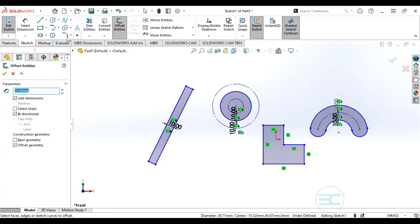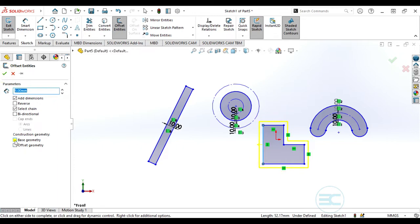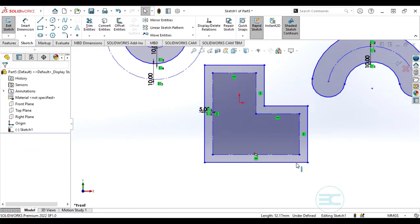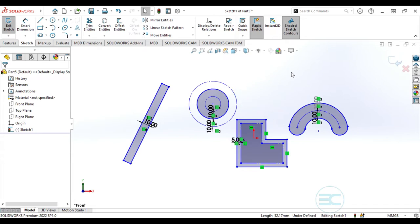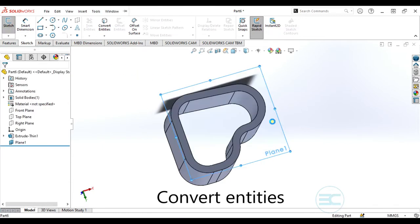The next bit is chain selection. Uncheck the other boxes to see how chain selection works. Chain selection works when you have a closed sketch — instead of selecting each line independently, check the chain selection box, add a dimension of say 5, and the whole geometry is selected at once. You can also convert the other geometry as construction geometry.